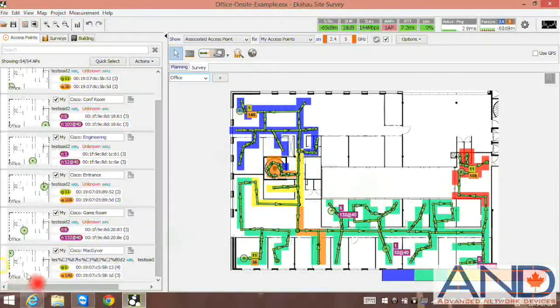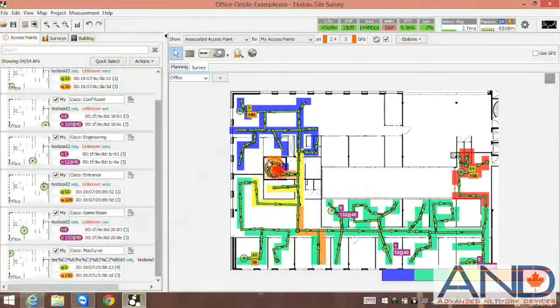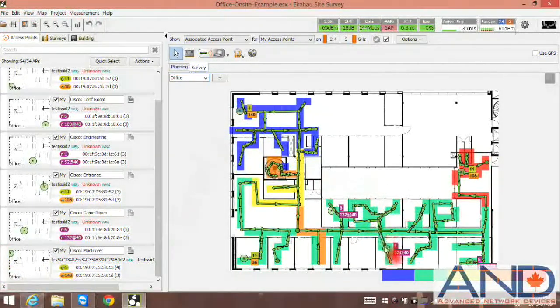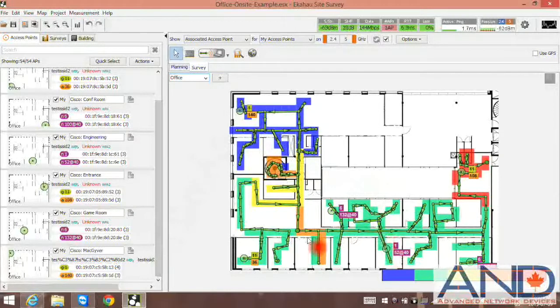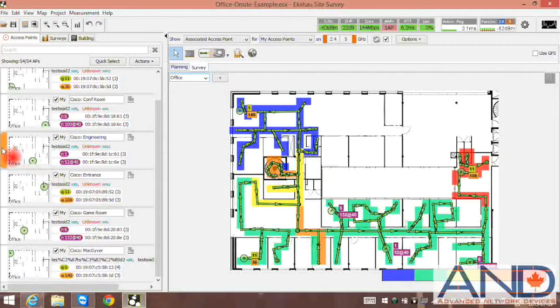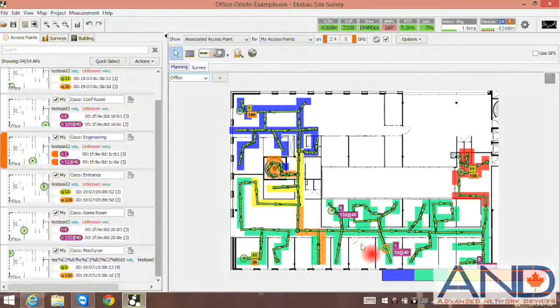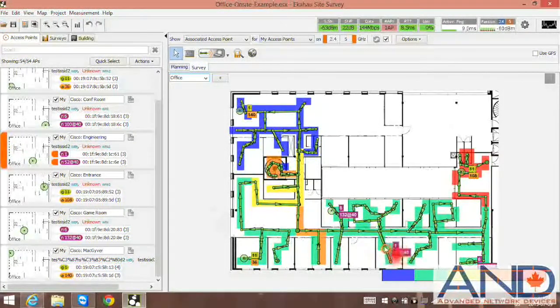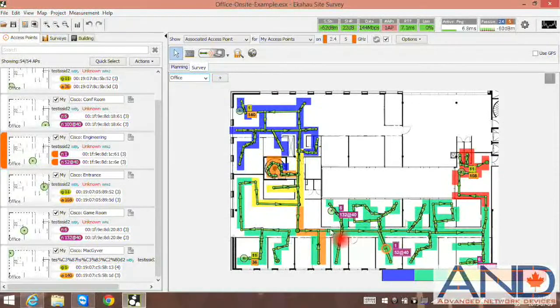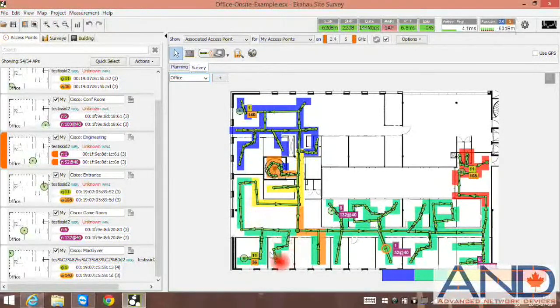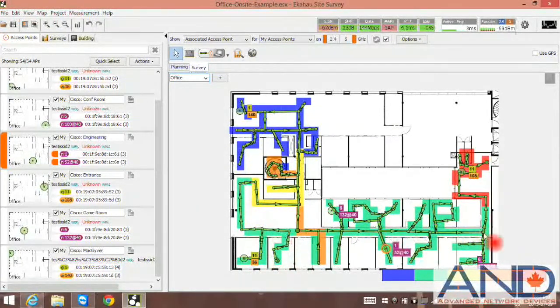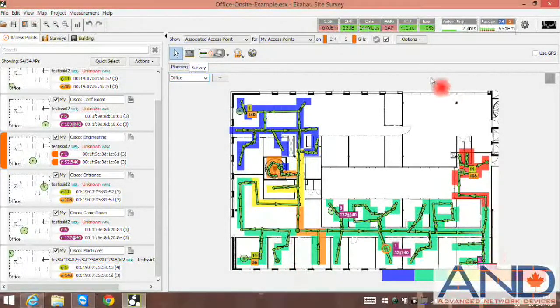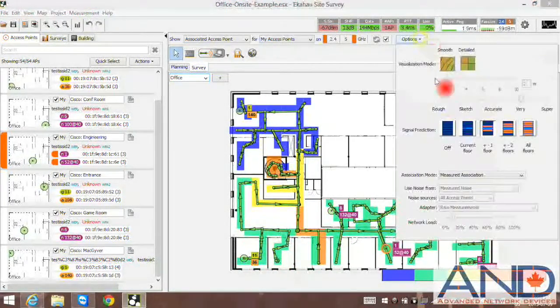Alternatively, we can deselect this access point, select another access point, for example, engineering. And we can see this access point is covering this area that is highlighted in blue color.